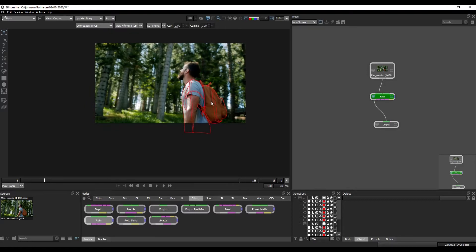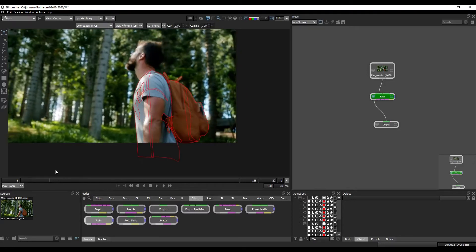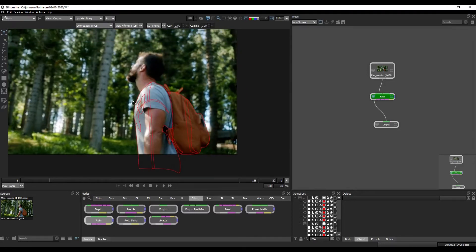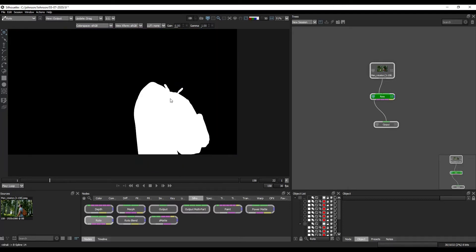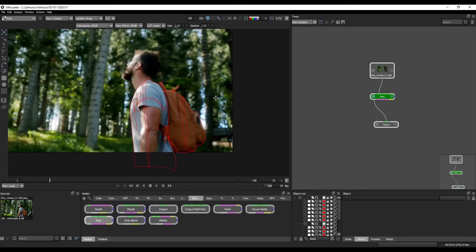This is the video called Render. If you are in the Roto, we will see what matte is. First of all, it is alpha. Alpha matte is what we can render. Alpha is what we mean by this.